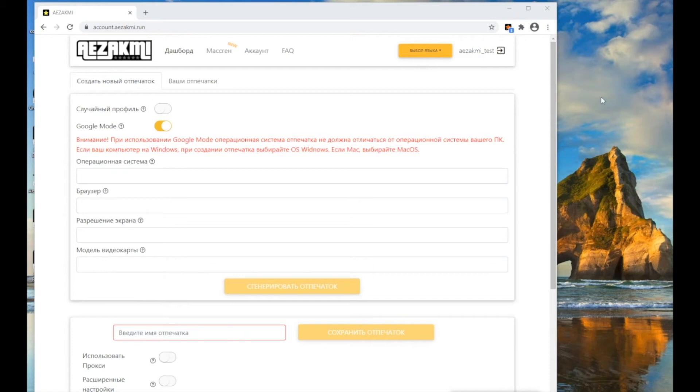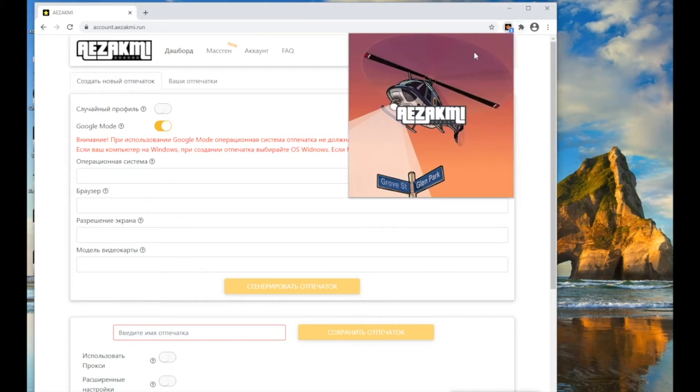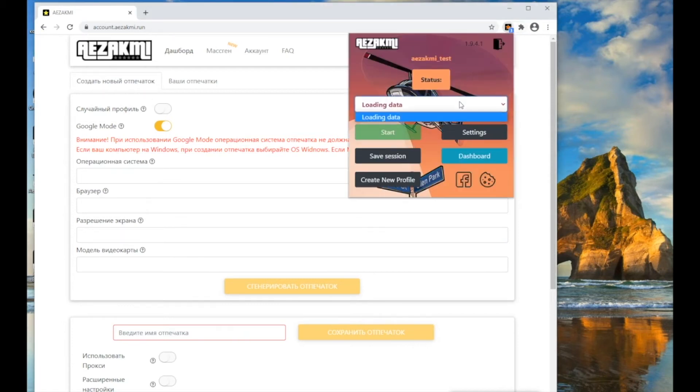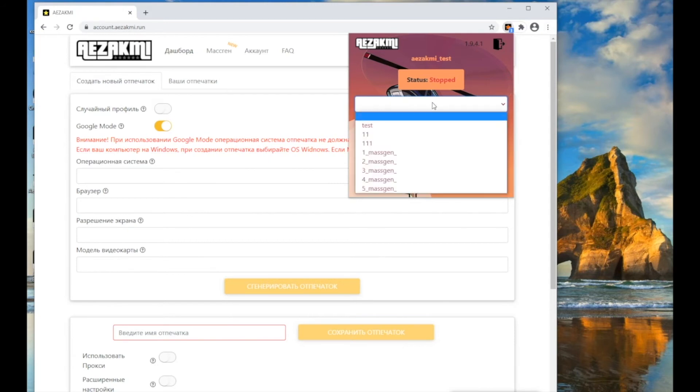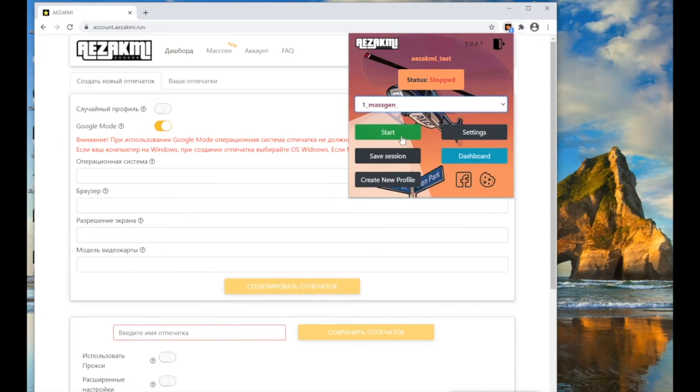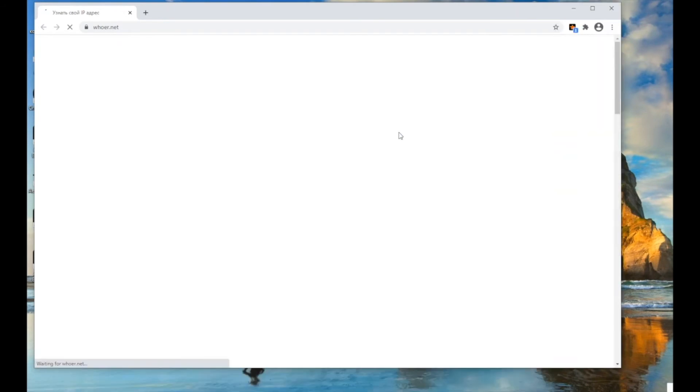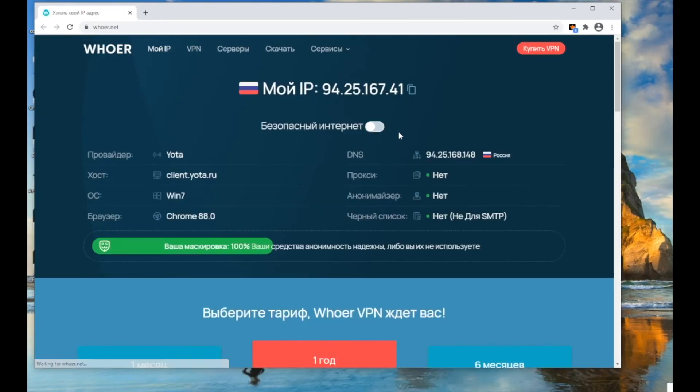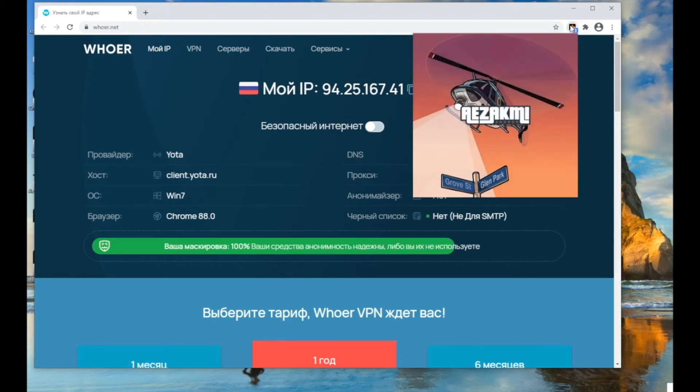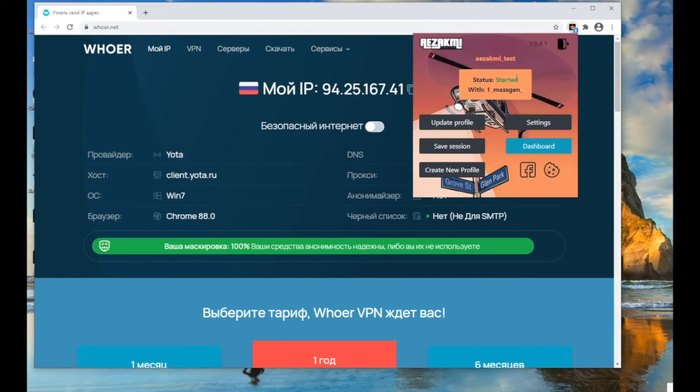To run a fingerprint, go to the extension and select the one you need in the drop-down list. Please note, after launching the profile once, it will be merged with the browser in which it was launched. After you have applied the fingerprint, you can stop it only by closing the browser. You can see the name of the running profile on the ASACME extension icon.